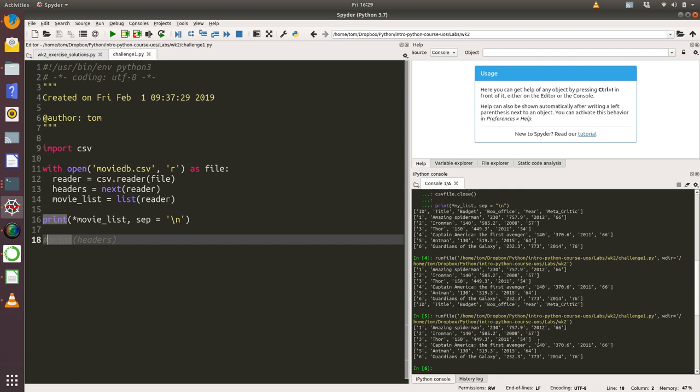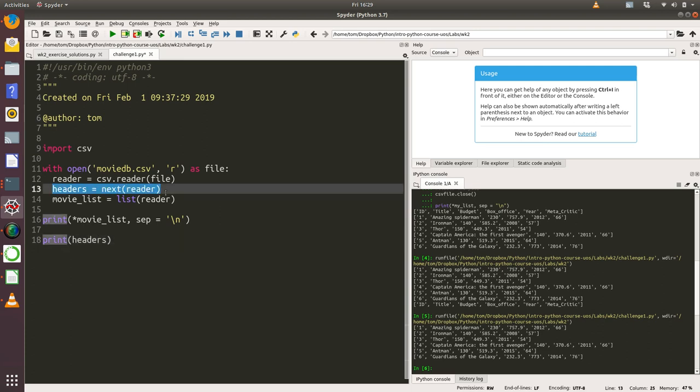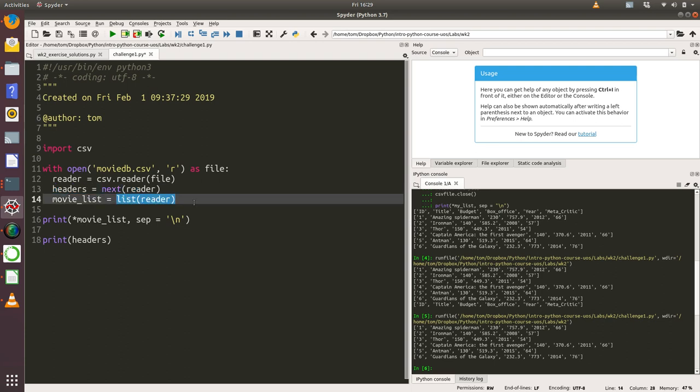You can see that the movie list and the headers are now two separate lists. We've done that very simply by using this next function, and what that's doing is basically reading in the first line of the CSV file and moving the reader object down to look at everything below that. So then when you call list(reader), it reads in just the actual data about the films rather than the headers.